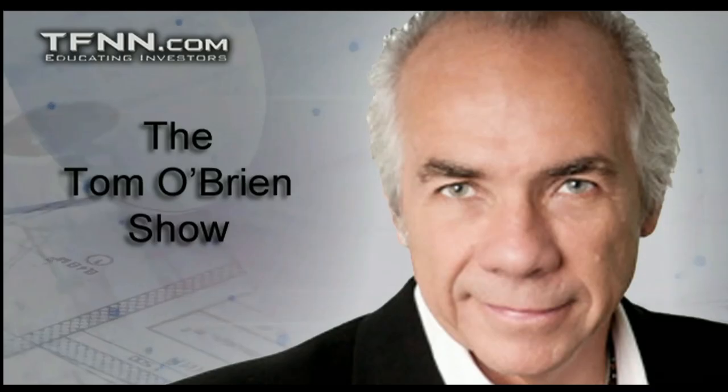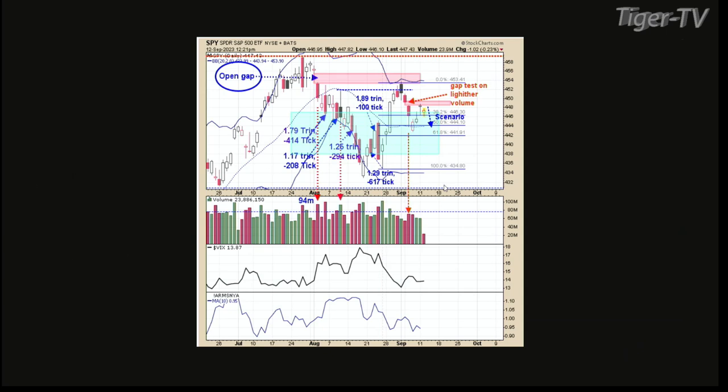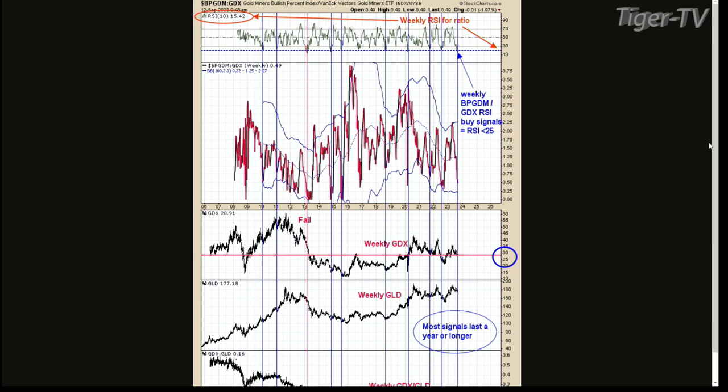Tim Ord, Tom O'Brien — we'll be right back. The Dow Industrials right now down 26, NASDAQ off 145, S&P down 28. Don't forget folks, you can contact Tim every trading day — that's a great newsletter — at ord-oracle.com. Welcome back folks. Dow Industrials right now down 25, NASDAQ off 142, S&P off 27. We're talking with Tim Ord as we do every Tuesday and Thursday. So which chart would you like to look at? We're getting back to GDX. We'll look at the bigger picture, the intermediate picture, and then the short-term picture.